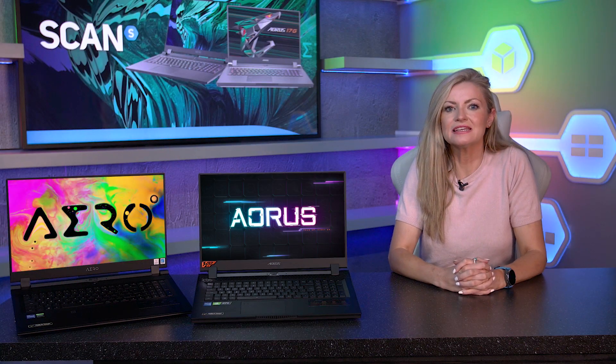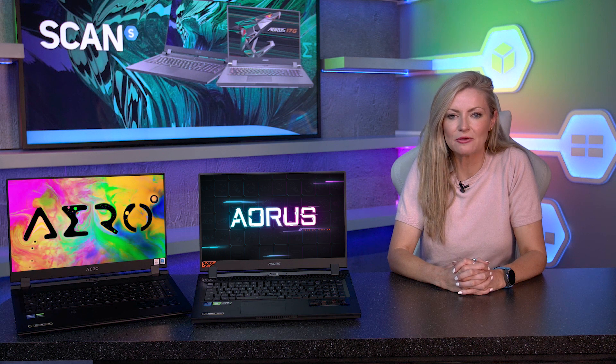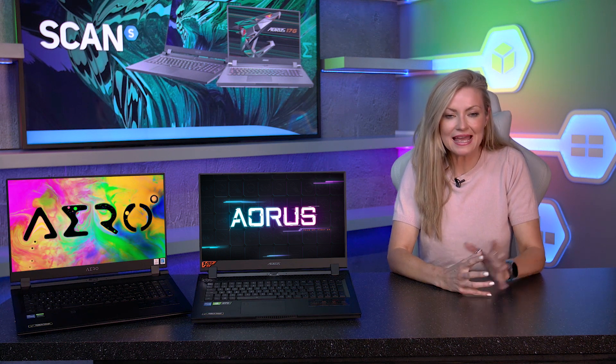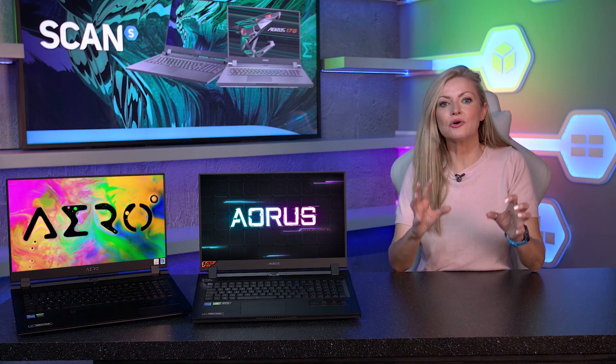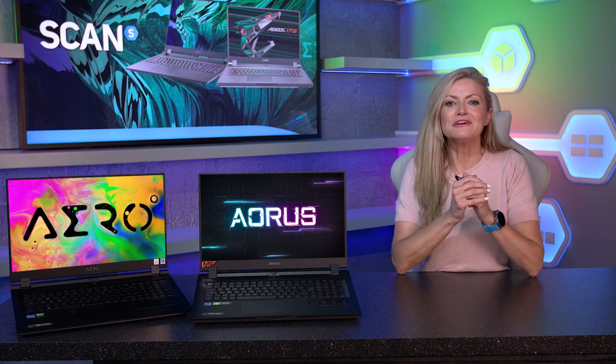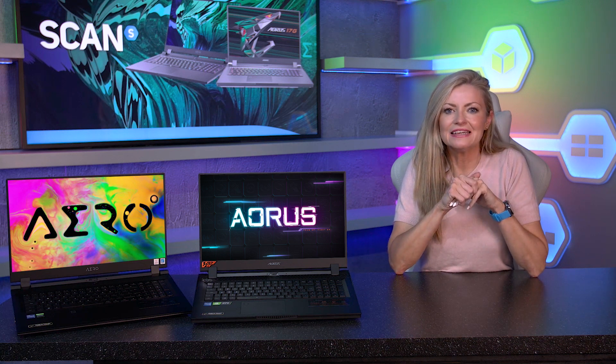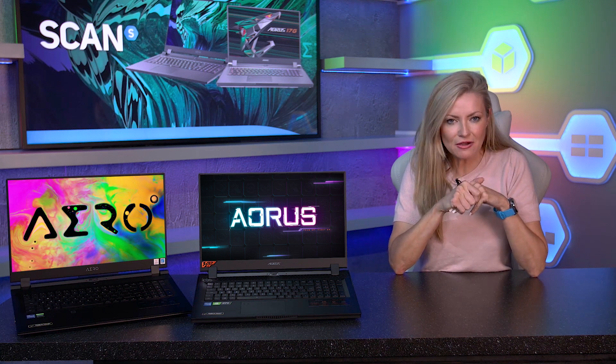So now onto the Gigabyte laptops. The lineup is split into two main brands, Aero and Aorus. First up, let's take a closer look at the Gigabyte Aero laptops.